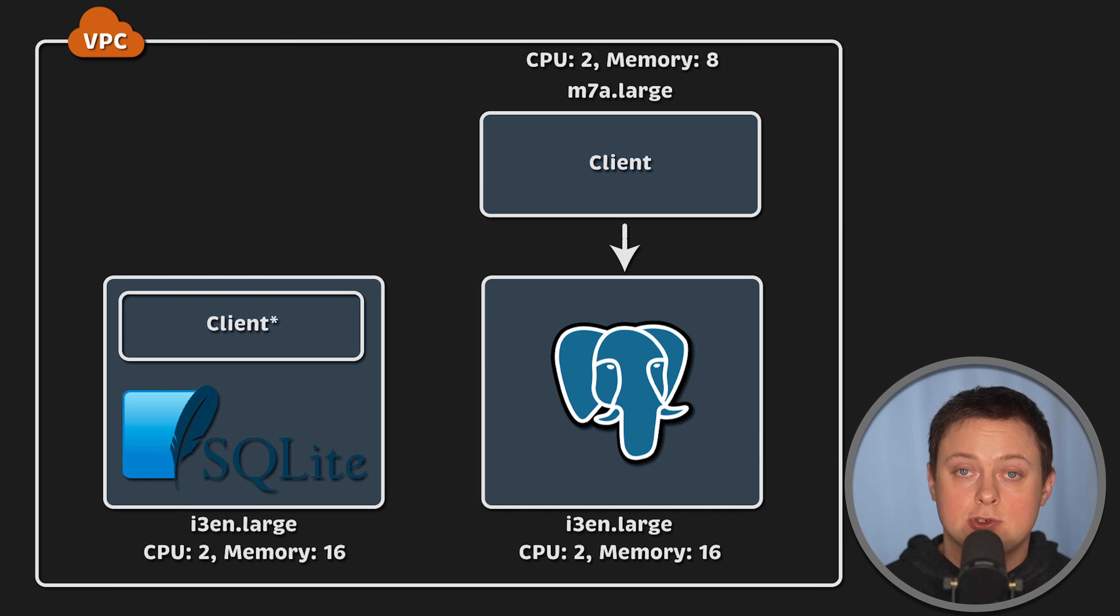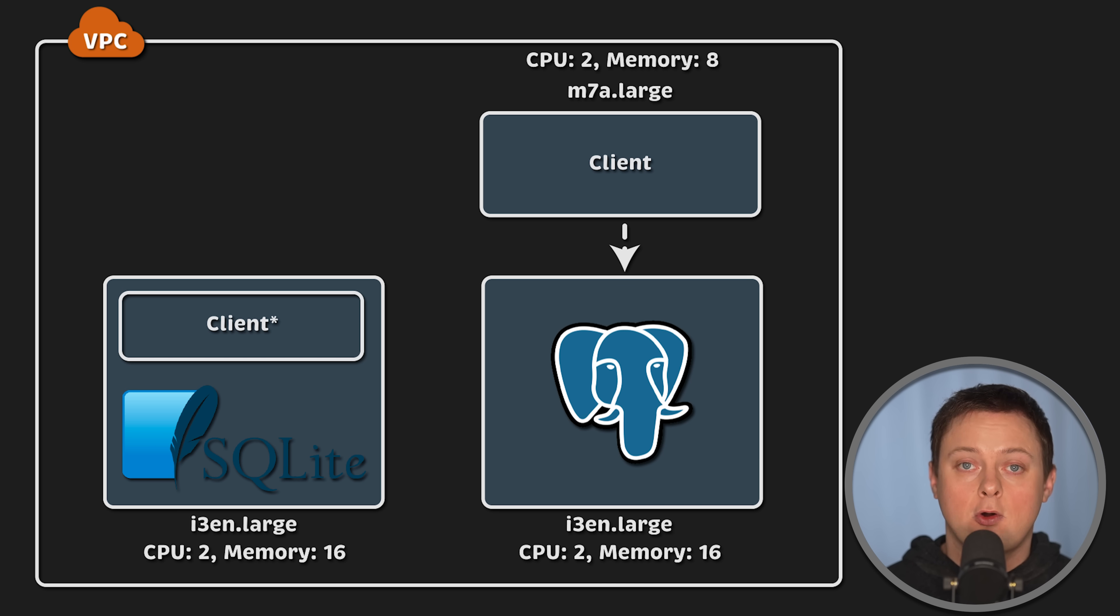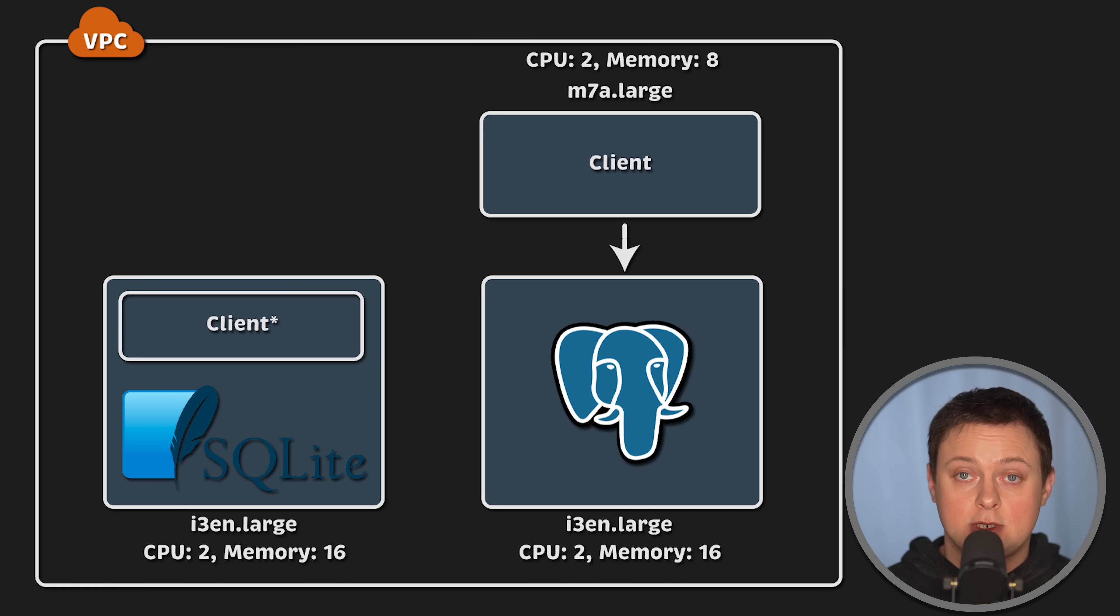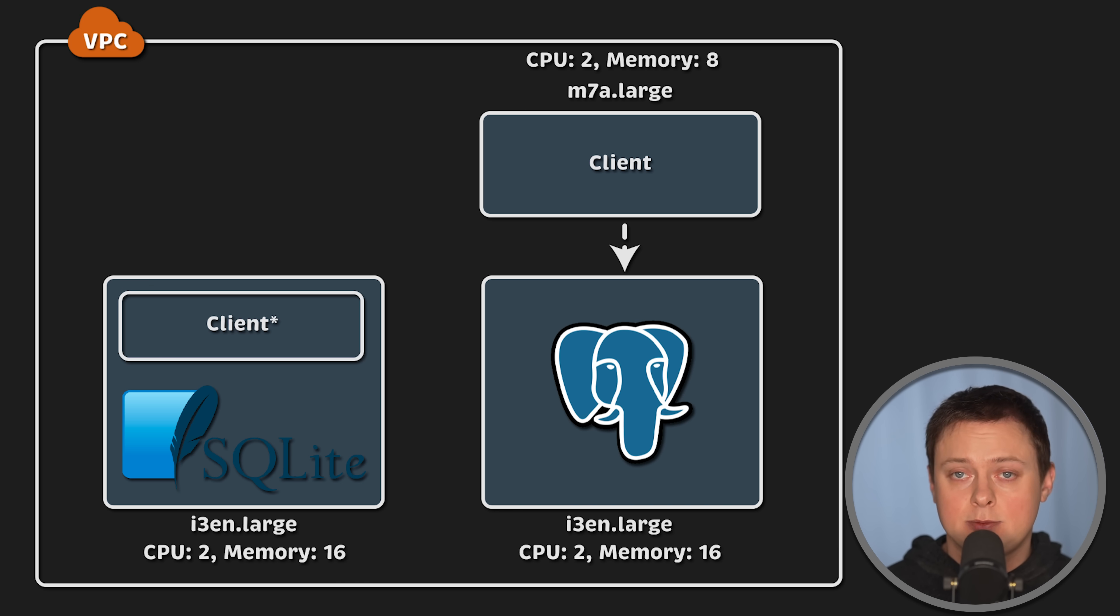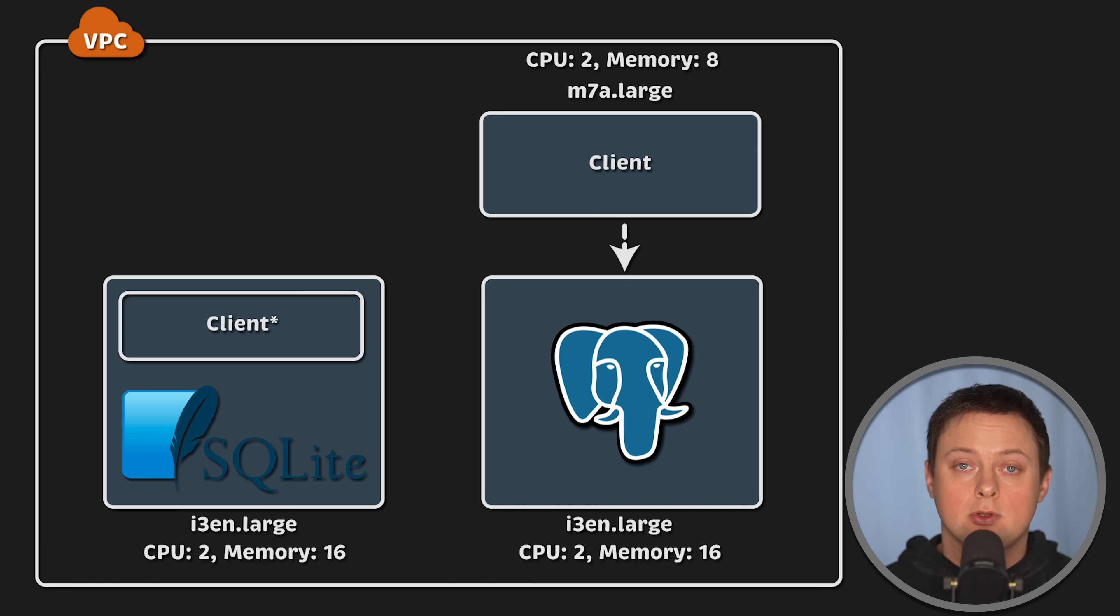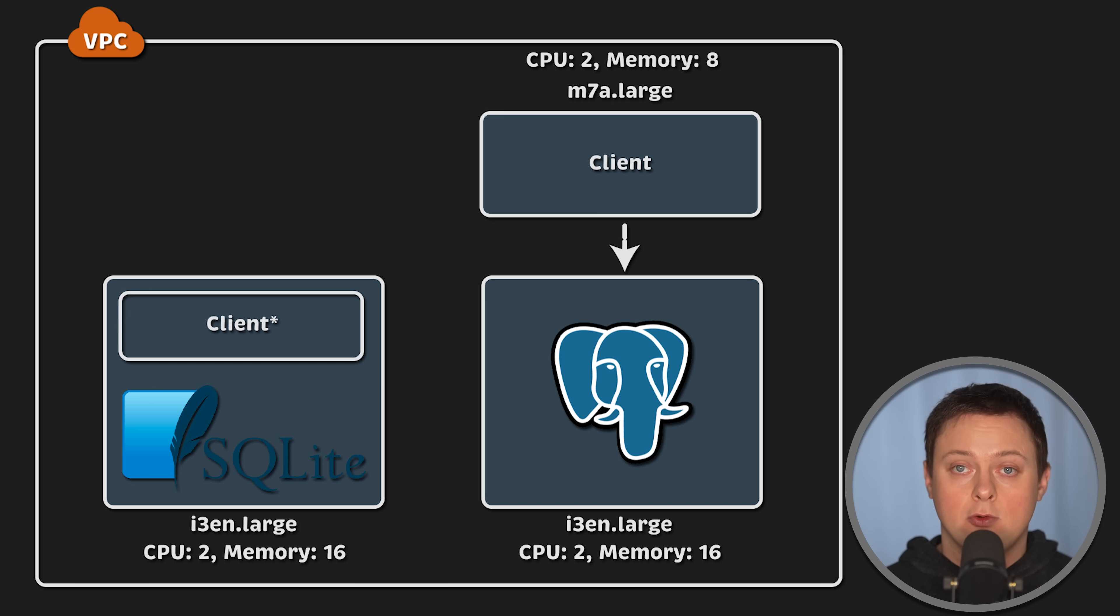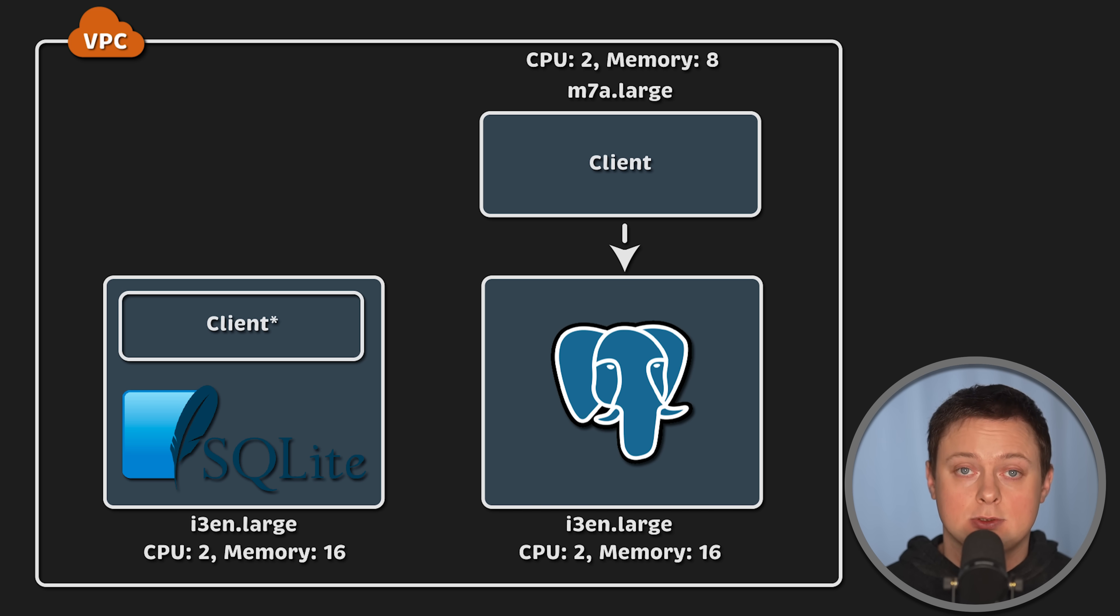SQLite interacts directly with the local file system, while the Postgres client needs to send requests over the network. This setup reflects how Postgres is typically used. If you want me to deploy both Postgres and client on the same server, let me know, and I can release another video. It is possible to collocate them, and I believe some websites like WordPress run MySQL and PHP application on the same instance. Anyway, feel free to suggest improvements to the design of this test.